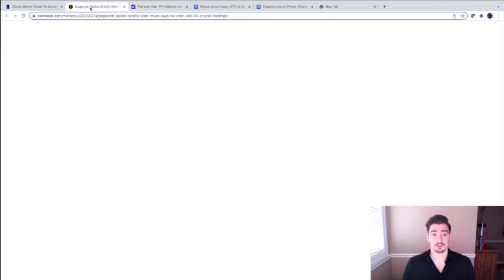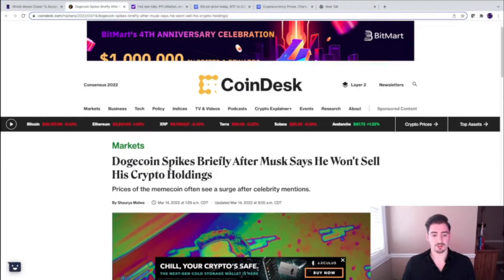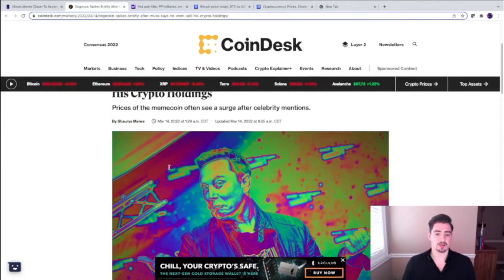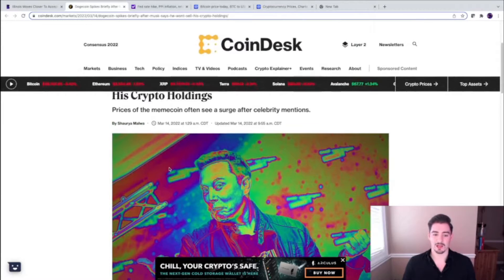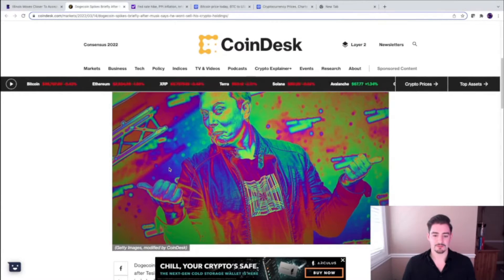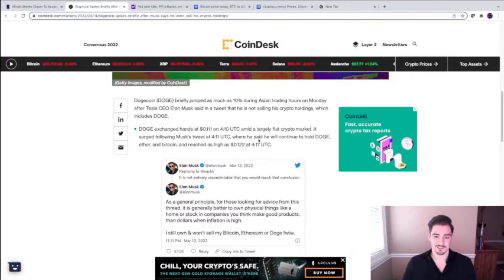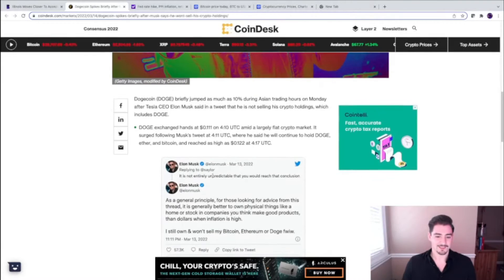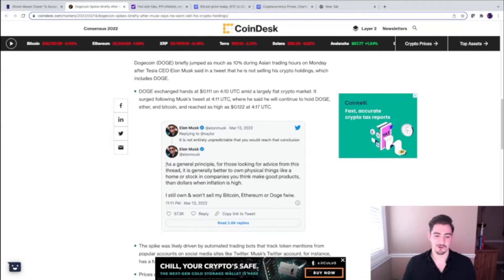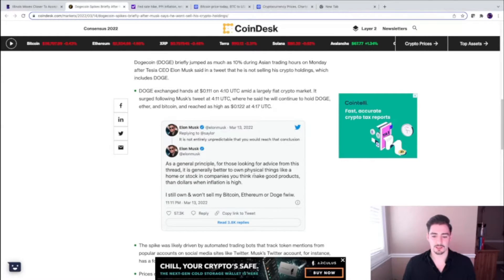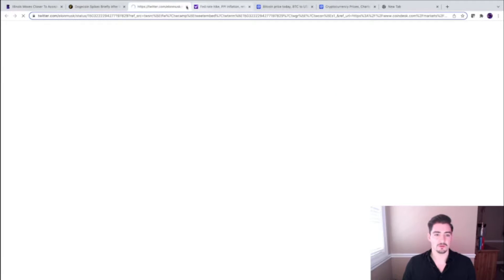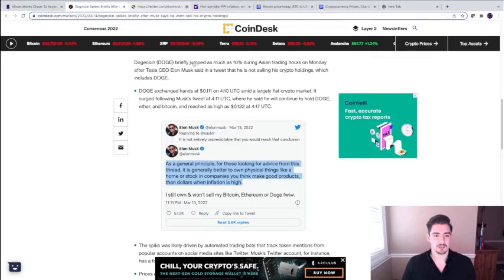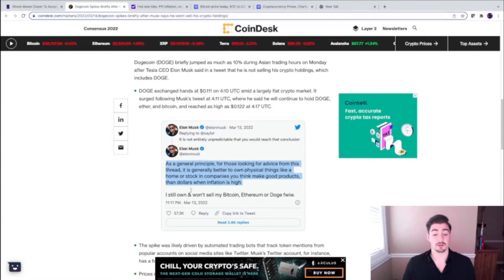Another story here today: we do see that Elon Musk is tweeting again about Doggy Coin, Father Dogecoin. Tweeting 'Look at this face,' unbelievable. He is hilarious. He is tweeting a lot lately. He says, 'As a general principle for those looking for advice from this thread, it's generally better to own physical things like a home or stock in companies you think make good products than dollars when inflation is high.'